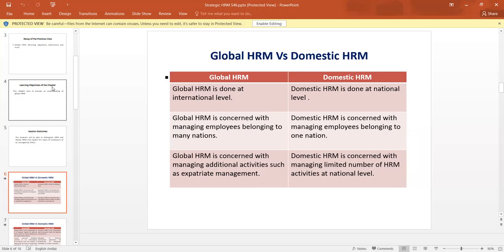Global Human Resource Management is concerned with managing the employees belonging to a number of nations. But in the case of Domestic HRM, it is concerned with managing the employees belonging to only one nation.